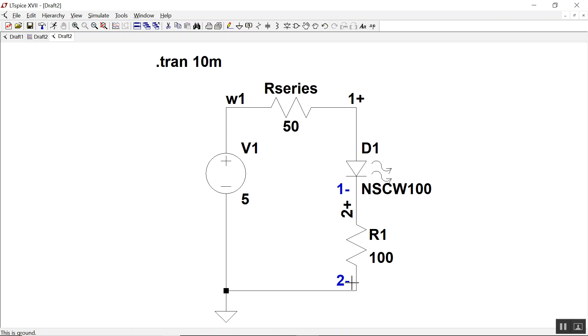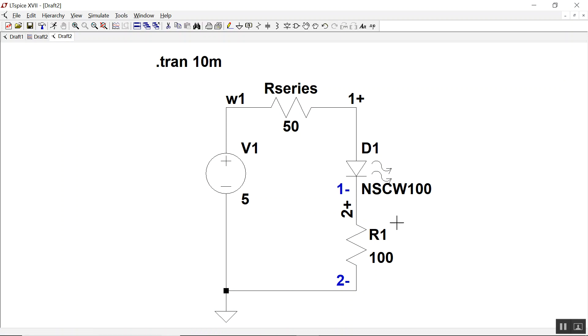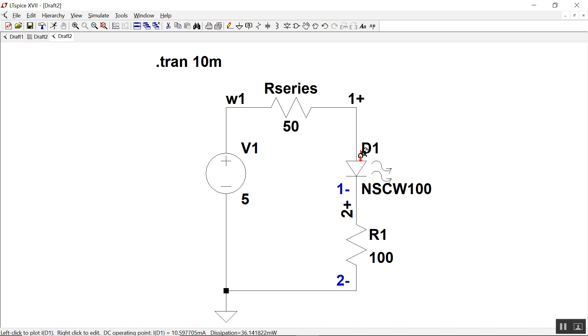In a normal oscilloscope, every channel would be with respect to ground, and so I could measure this to ground, and then here to ground, and if I wanted this diode voltage, I would then have to mathematically manipulate it.